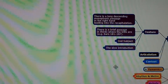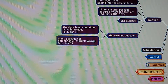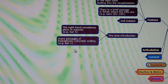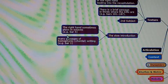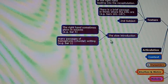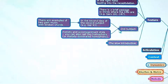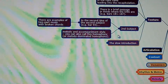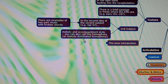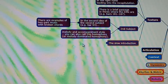Texture. In the slow introduction, there are many passages of homophonic chordal writing — for example bar 1. The right hand sometimes plays in octaves, for example in bar 5, with repeated chords underneath. The second subject is in melody-and-accompaniment style, also called homophony or melody-dominated homophony.